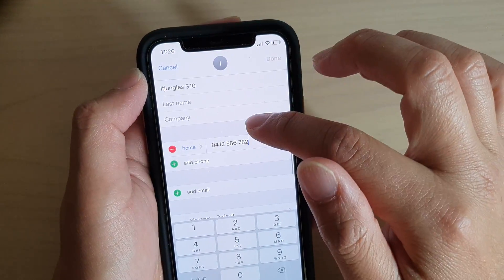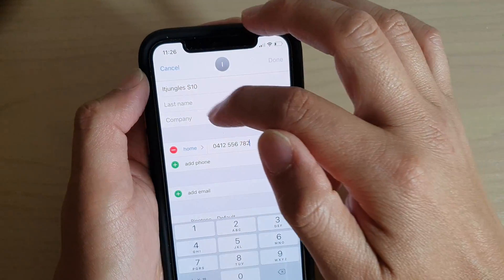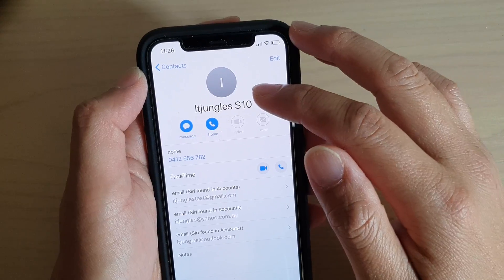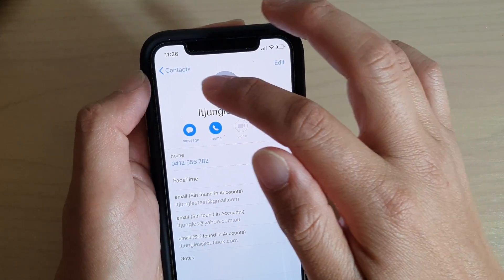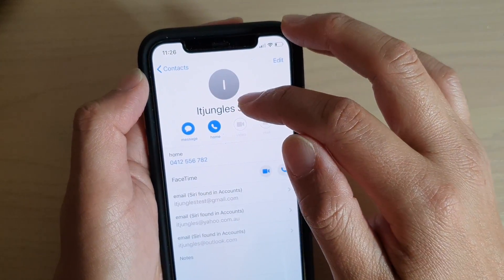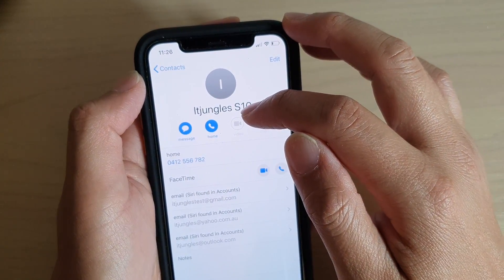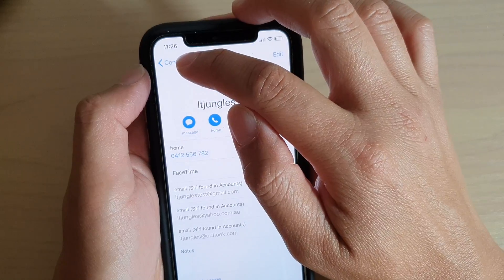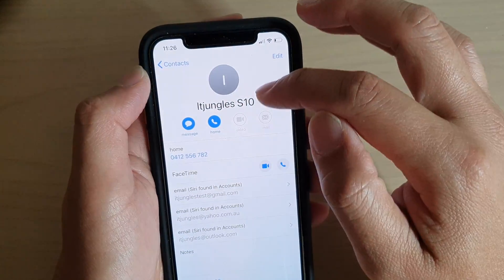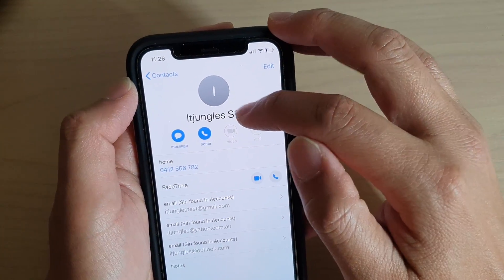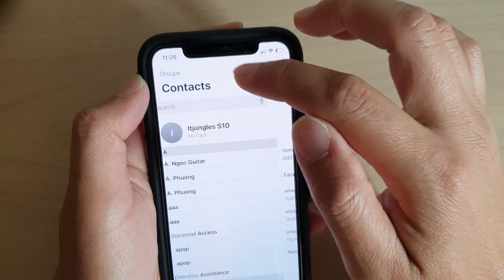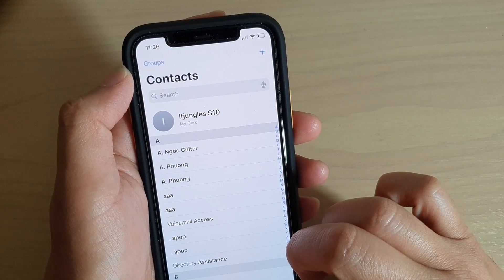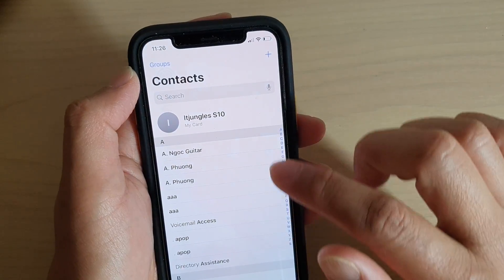And that's how you can change the default phone number for your own contact. Now you can also change to a different contact as well. For example, if you do not want to use this contact as your own contact information, you can go to Settings.